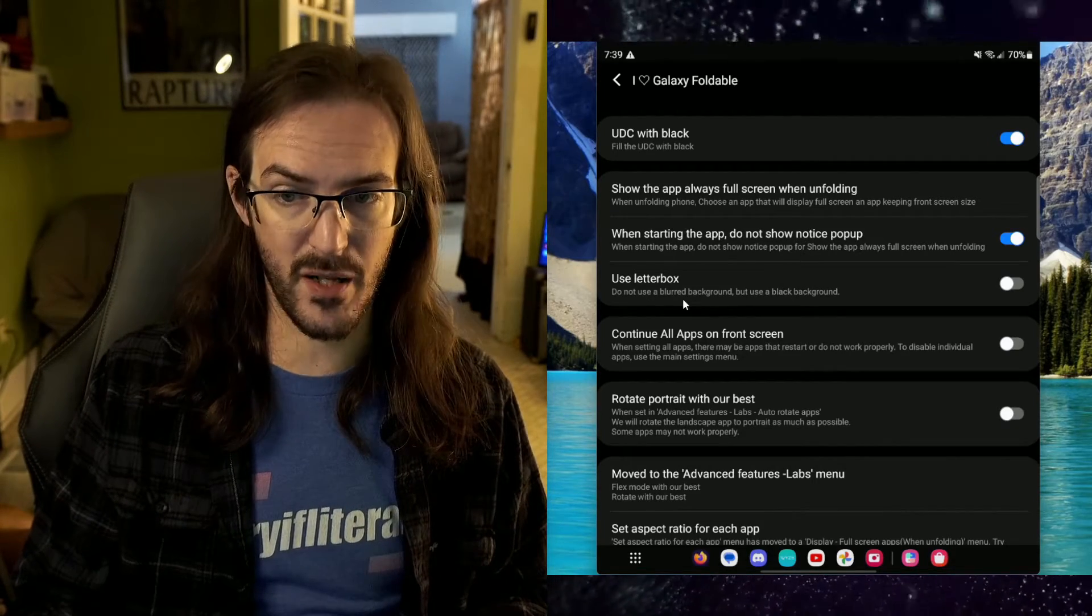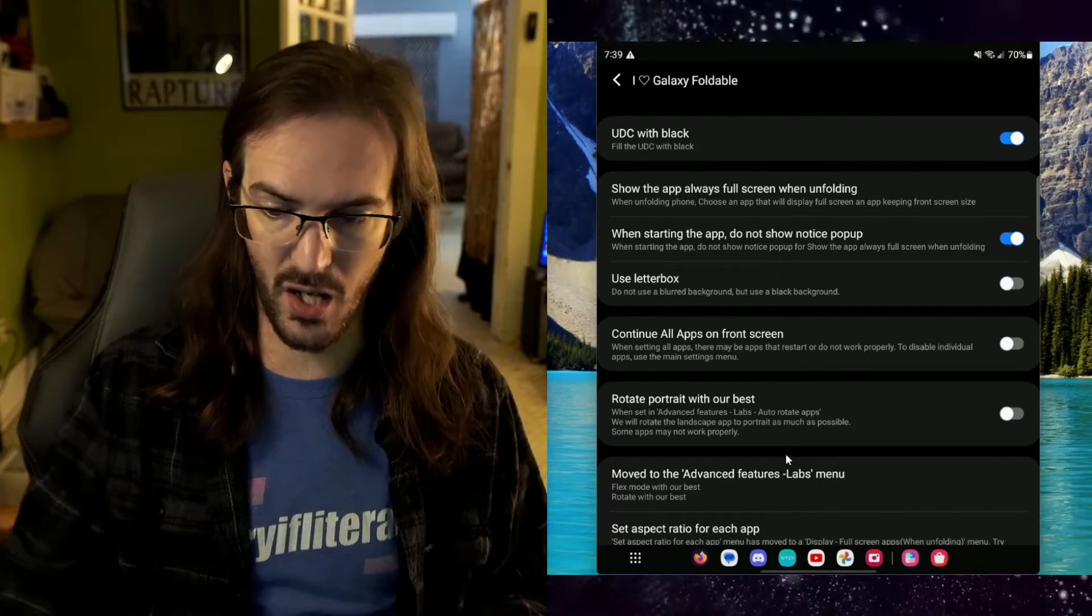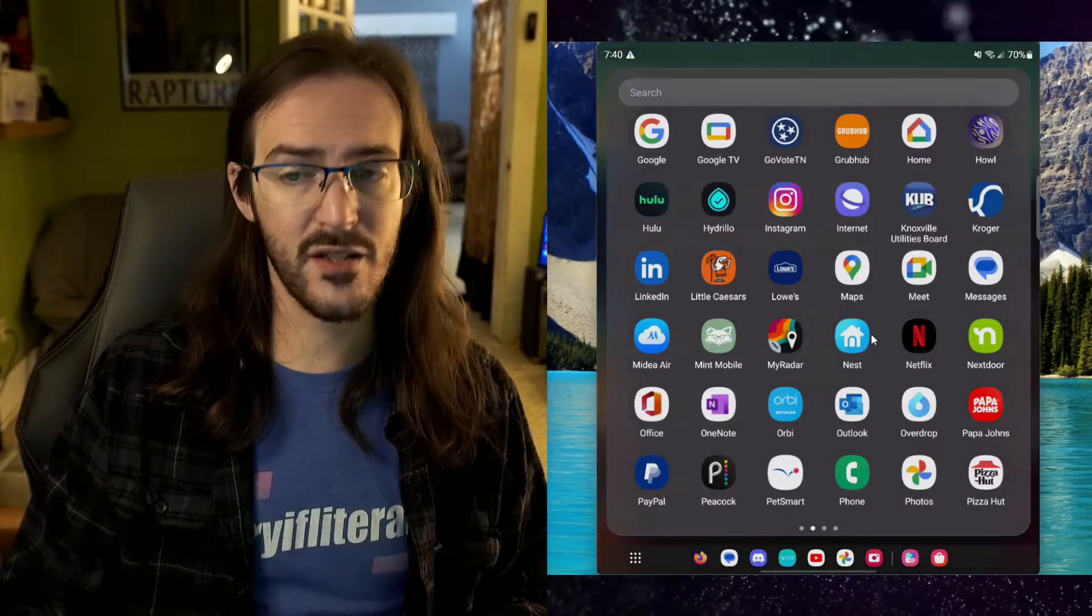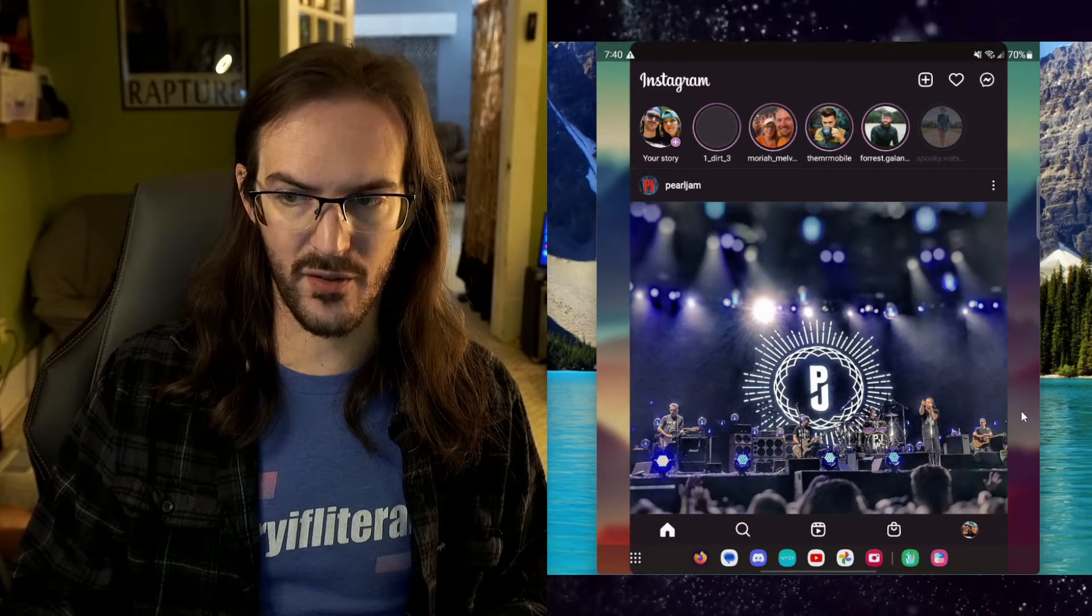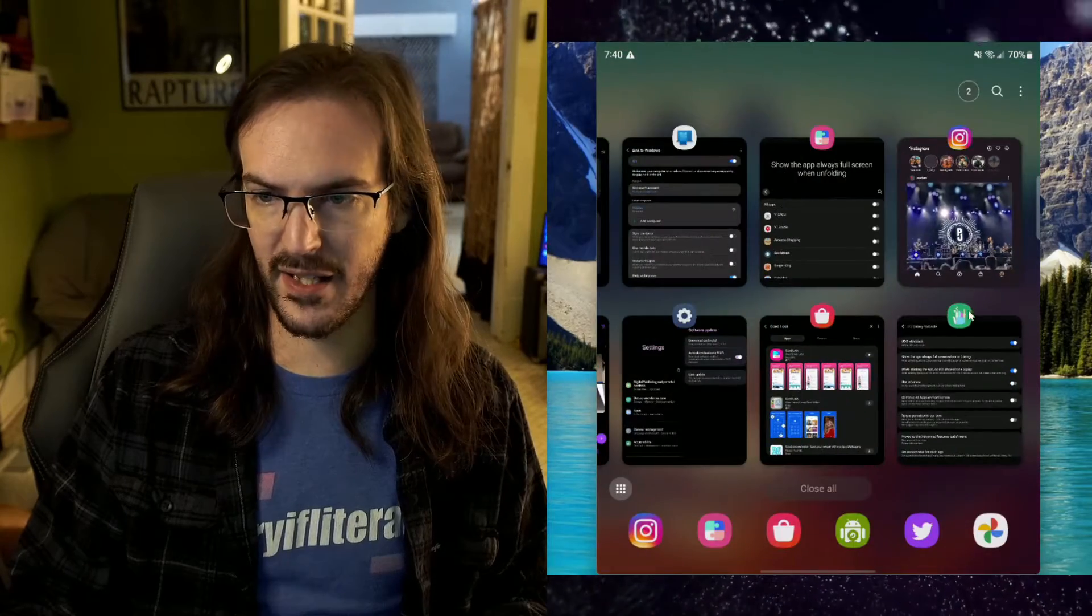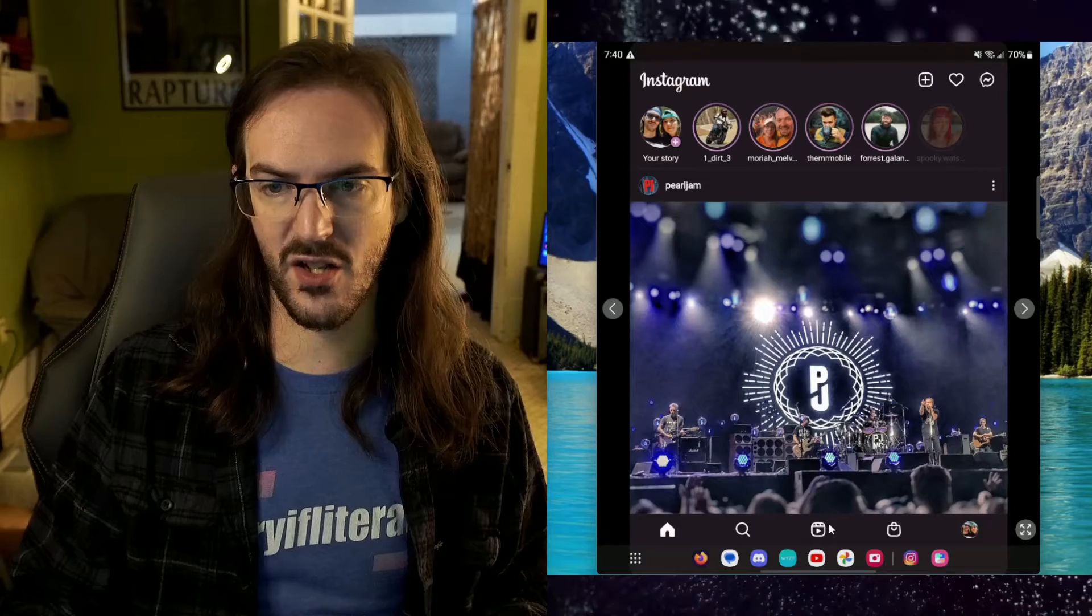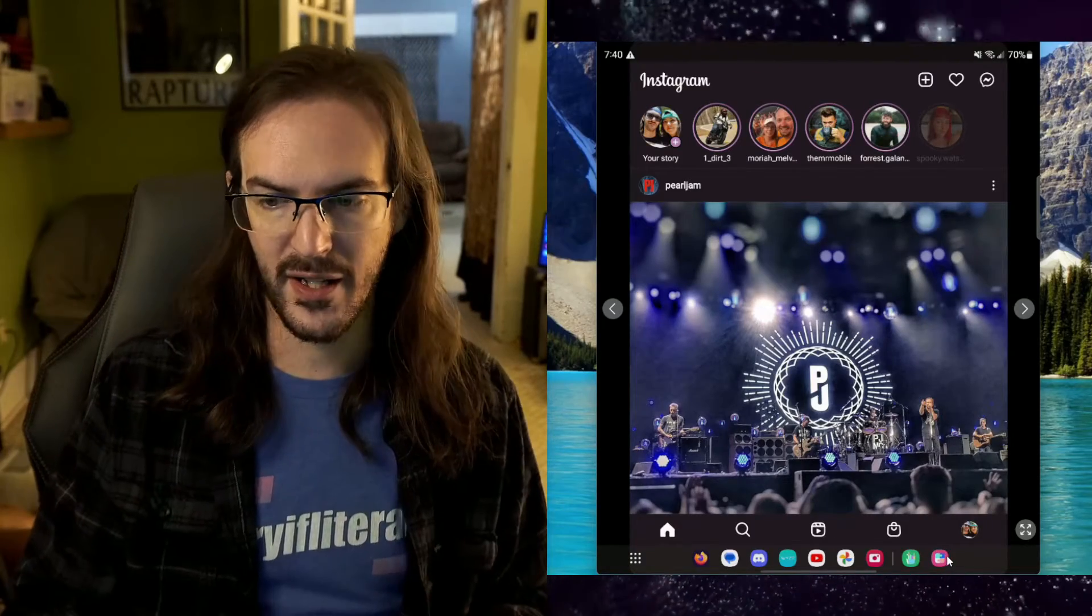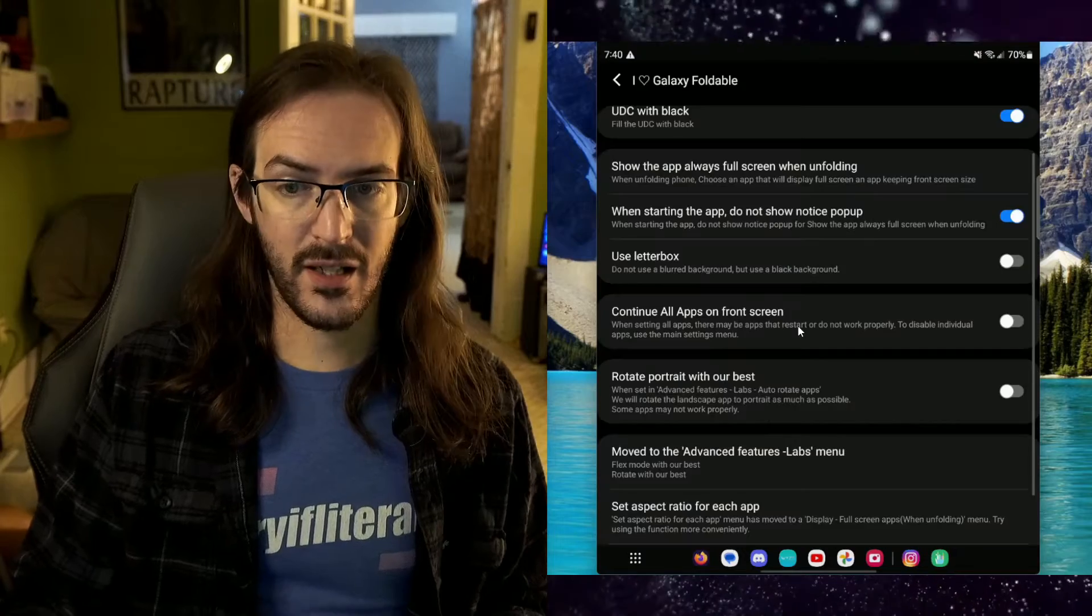So, use letterboxes. Do not use blurred background, but use a black background. What are we talking about here? Well, there are certain apps like Instagram, which when open, you can see here my background behind it, right? So, what that option would do, if I go back here and I enable that, use letterboxes, it'll make it so that now rather than using that blurred background, it's just going to be a black background.